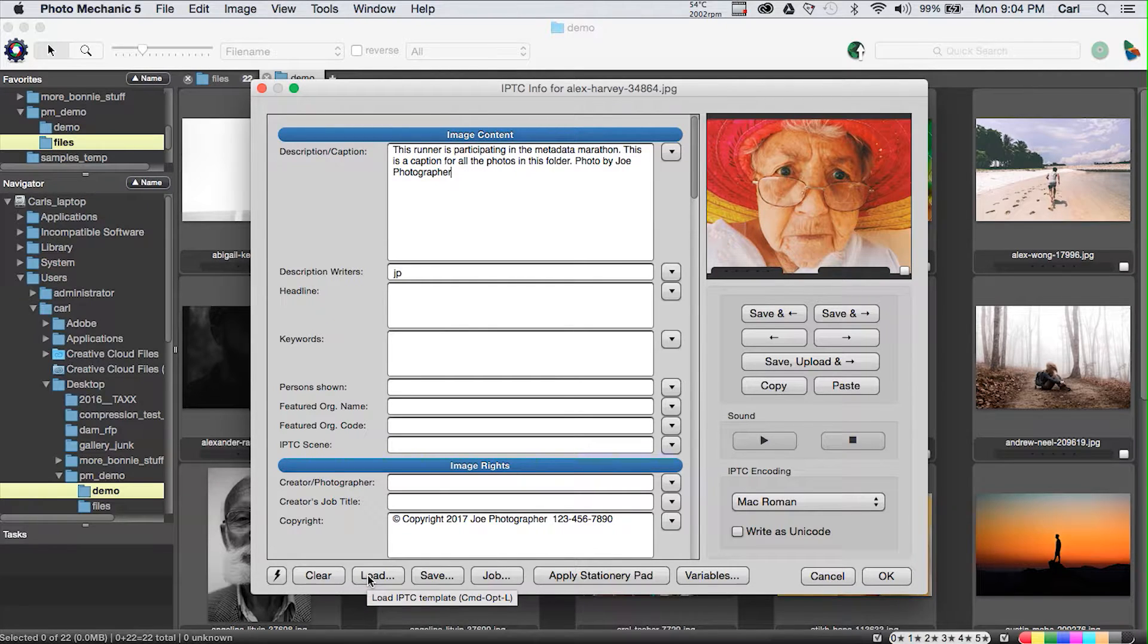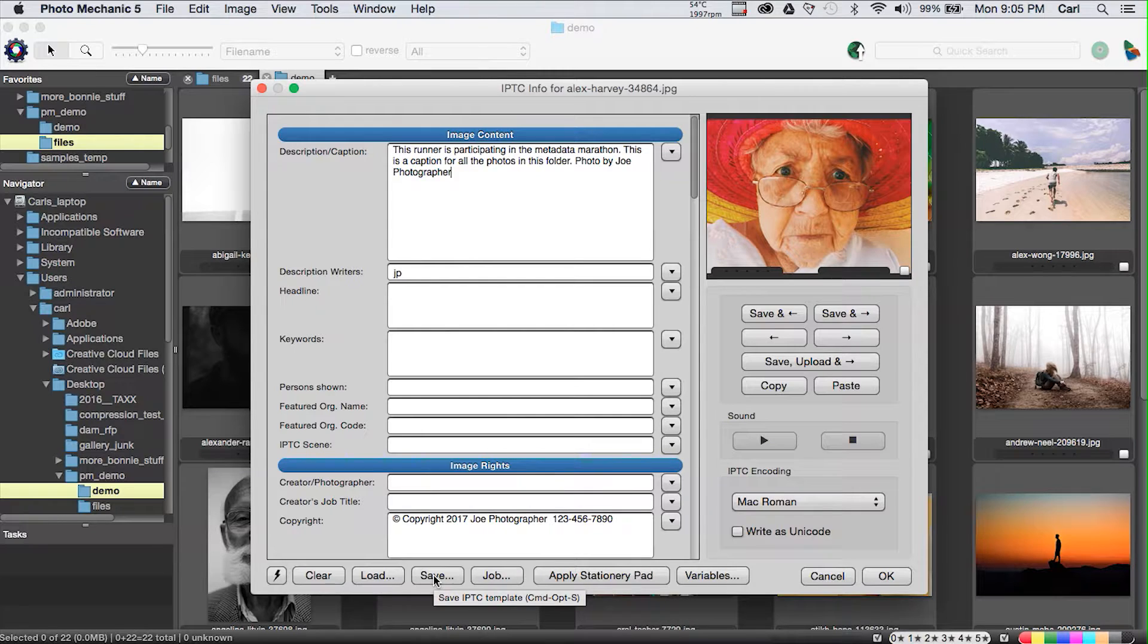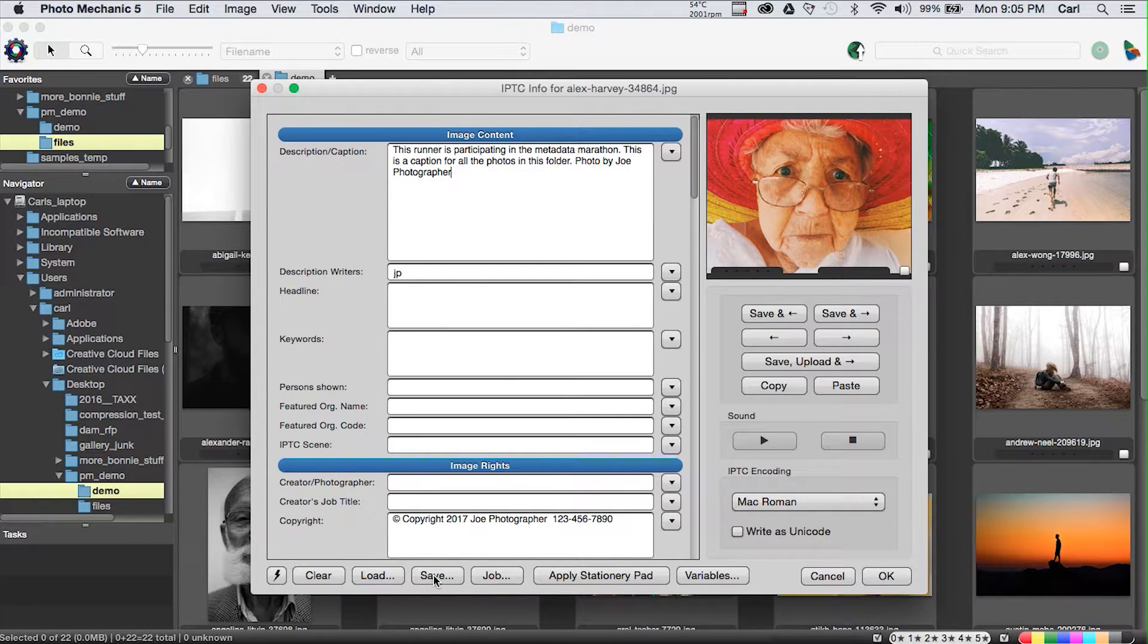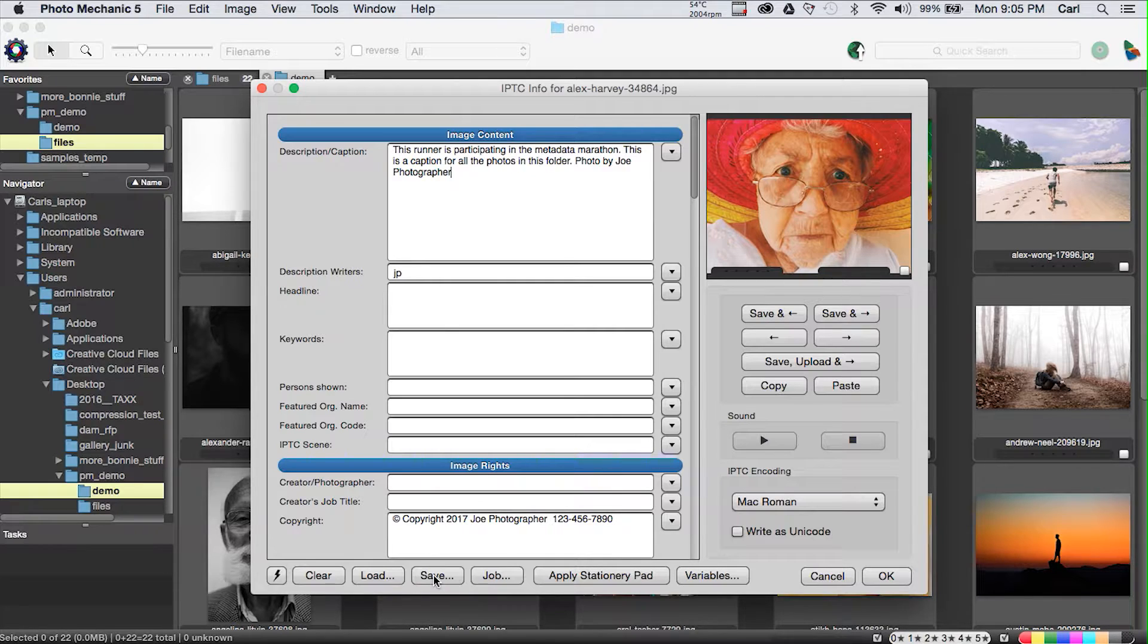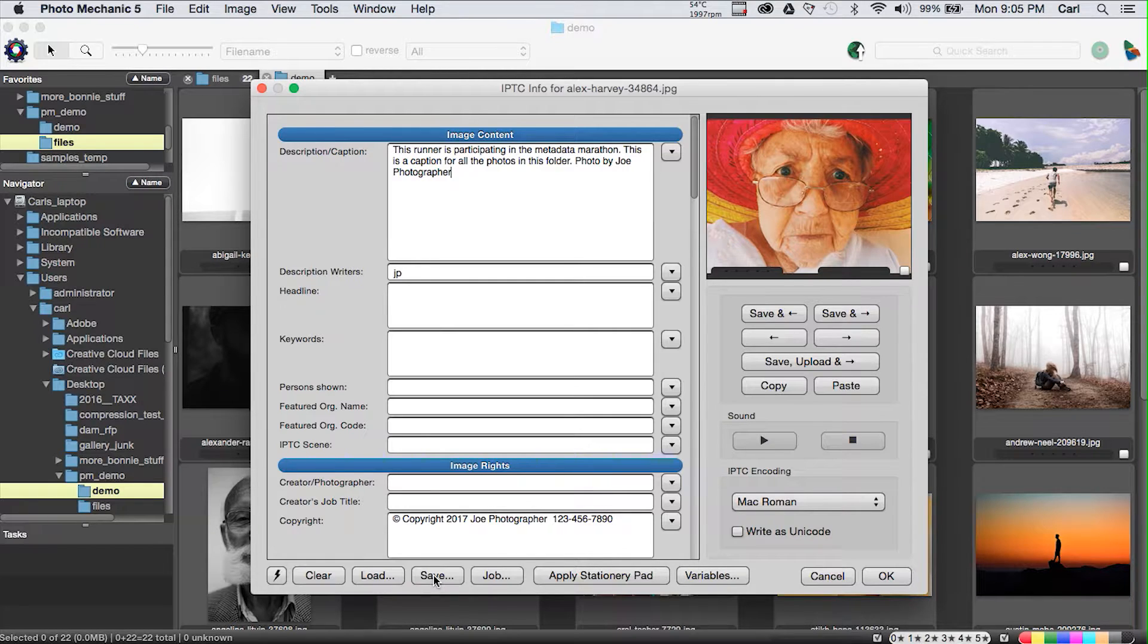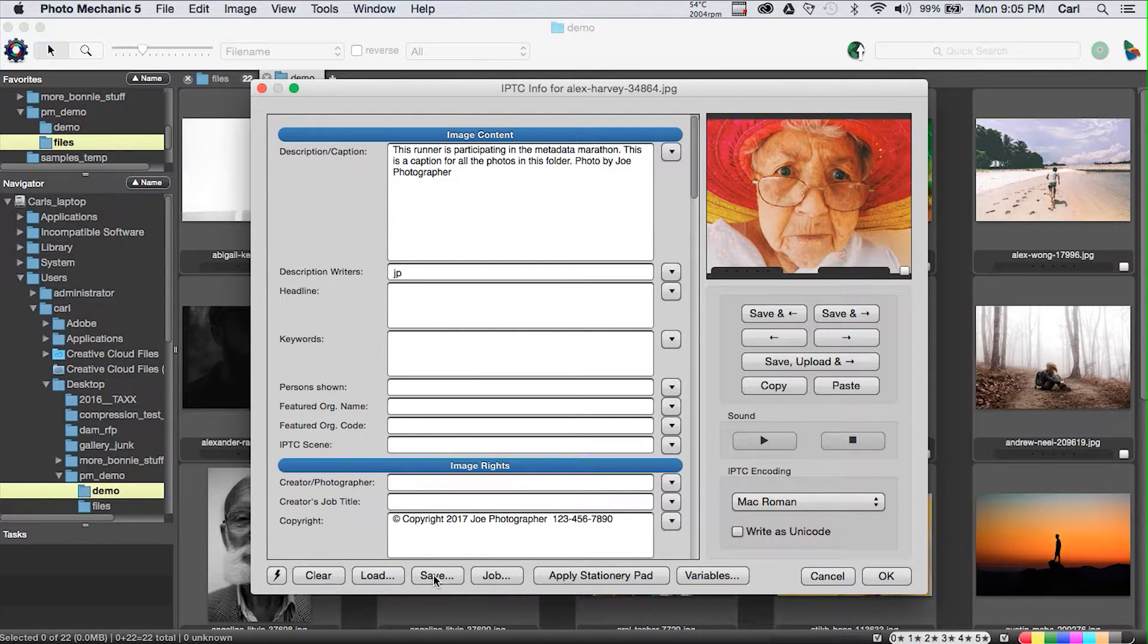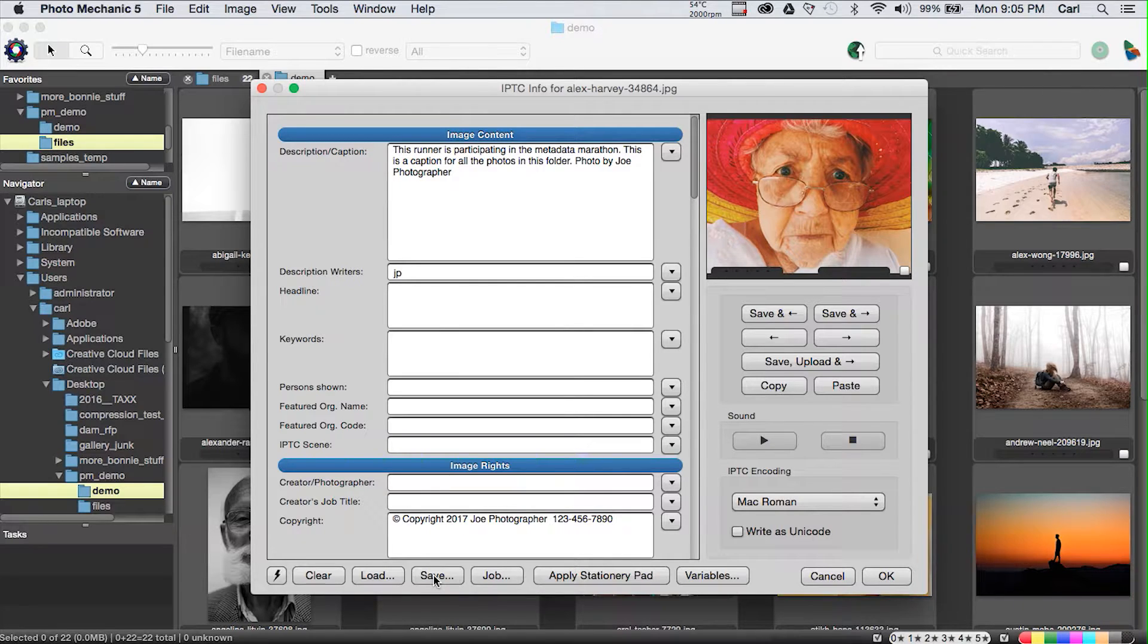Snapshots and templates are interchangeable between the stationary pad and the IPTC Info dialog. That's a good thing. We have the clear button that we've already used that simply clears the dialog and just gives us a clean slate to work from. We have load and save buttons. Save allows us to save our IPTC template as an XMP file. And load allows us to load an XMP file.